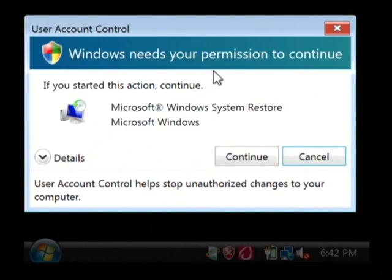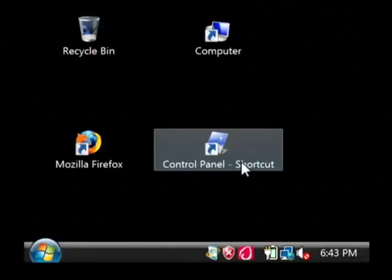Now on Vista you have to be an administrator to run this, so if you get this window asking for permission, just click continue.